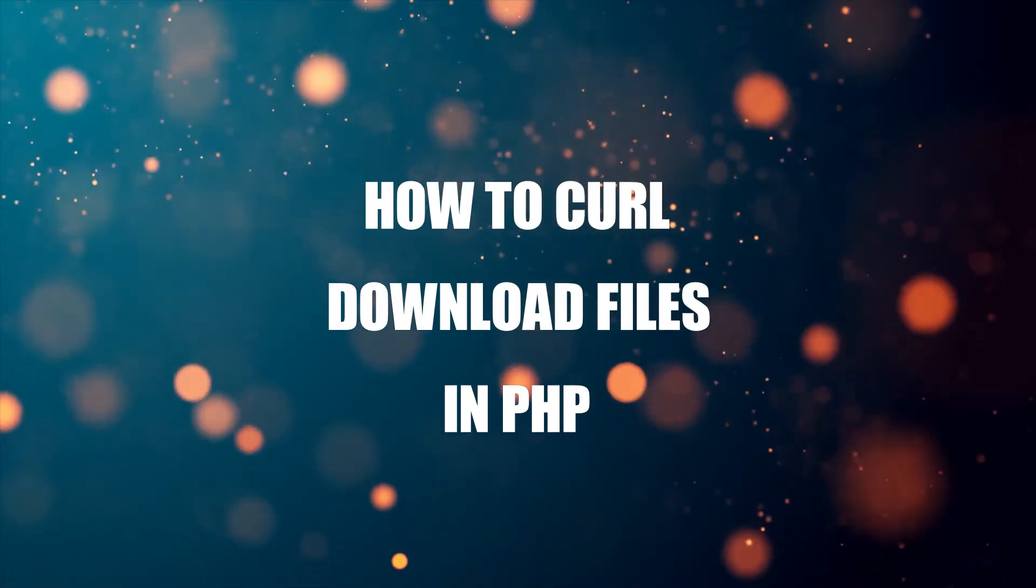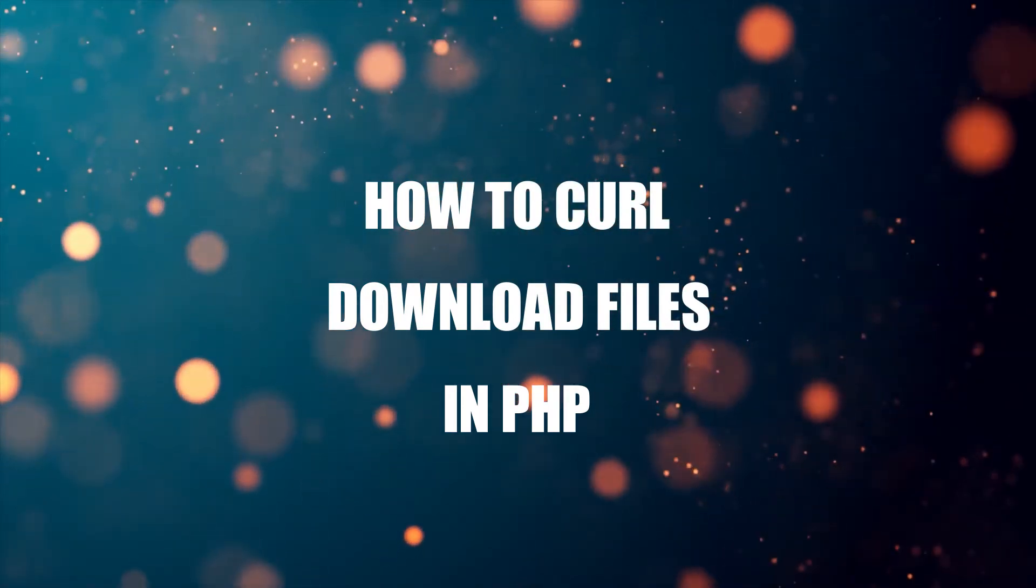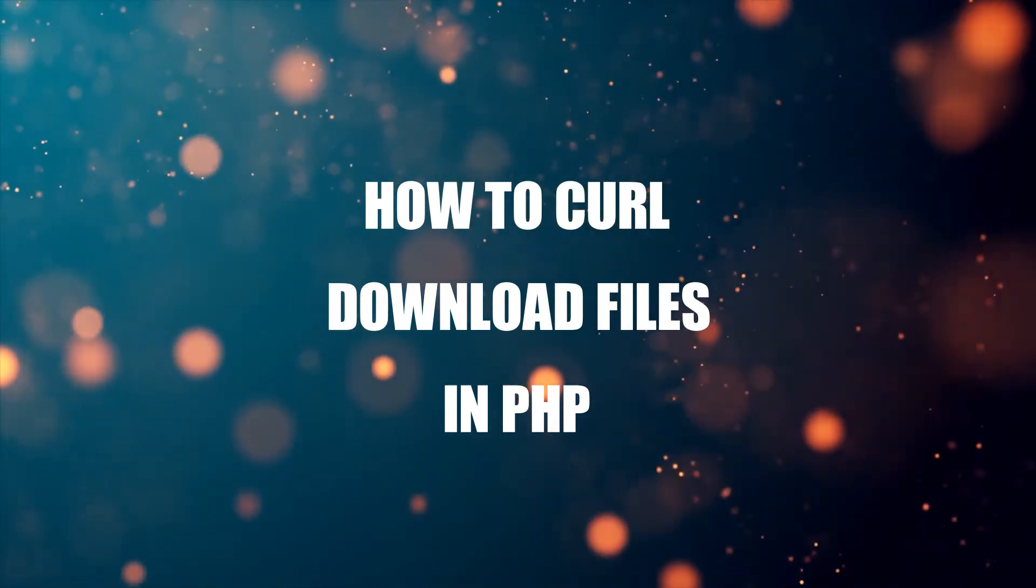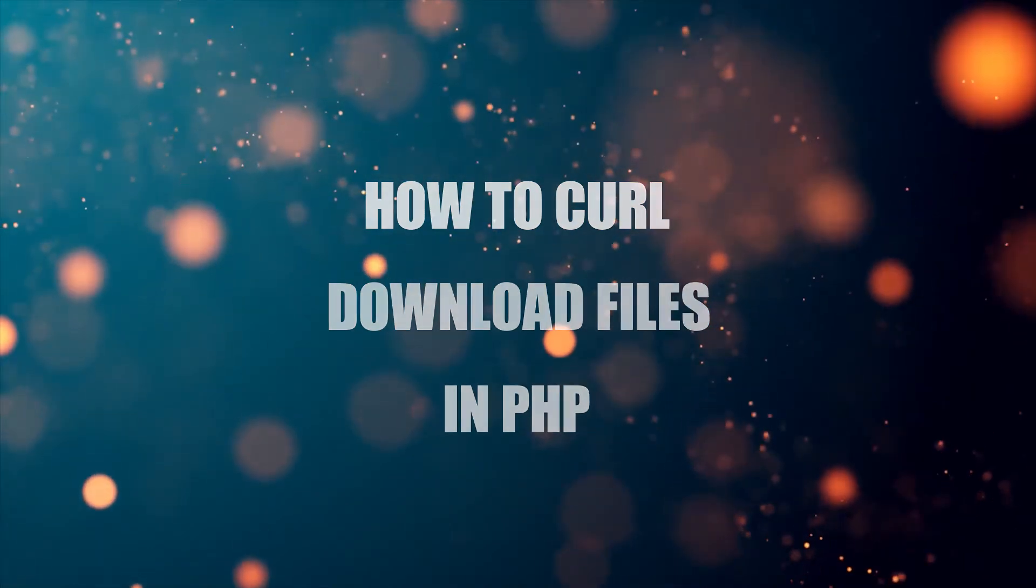If you want to follow along, the code download is on the CodeBox website. Link in the description box below.